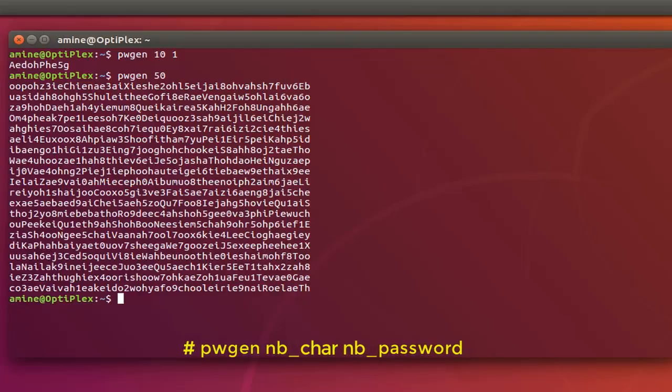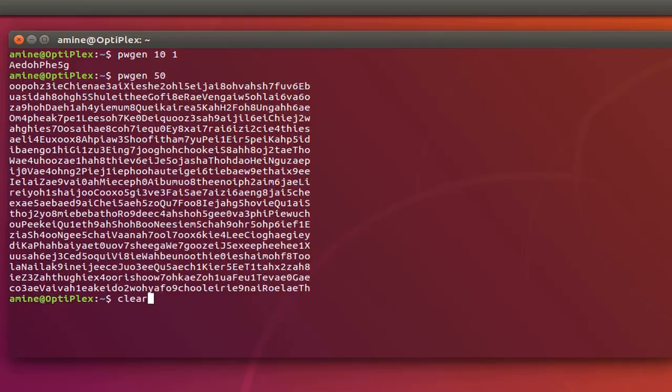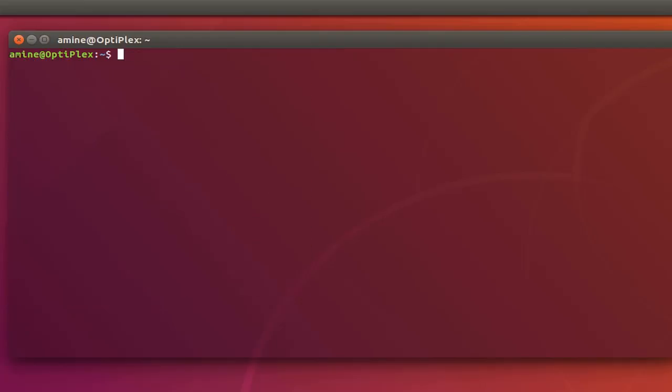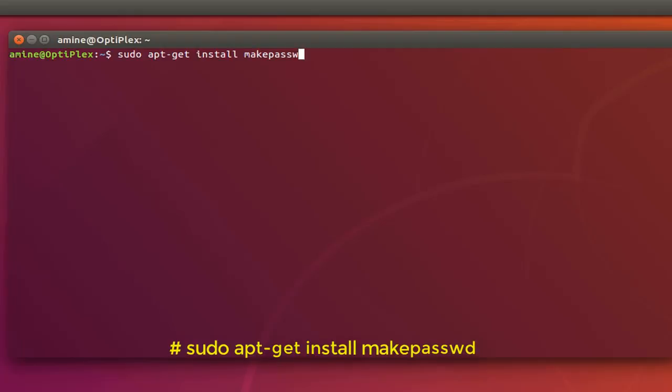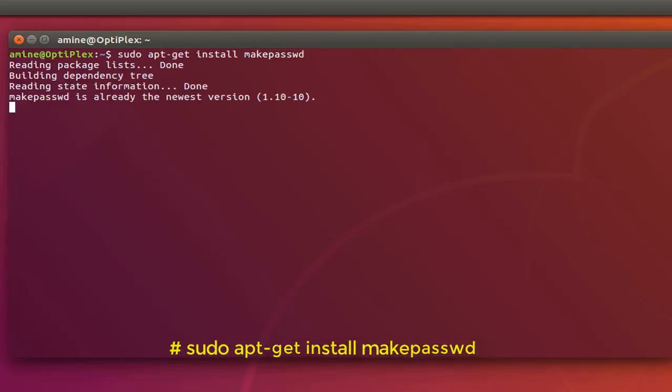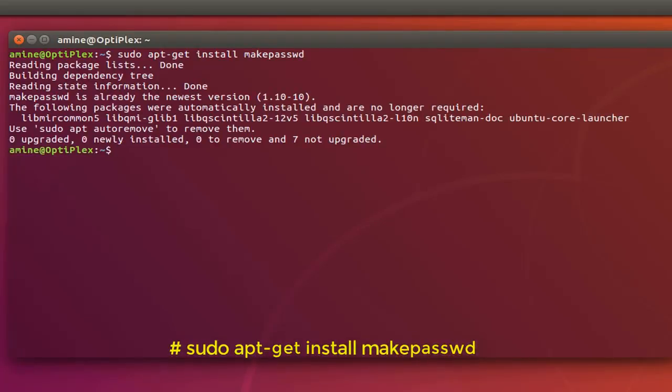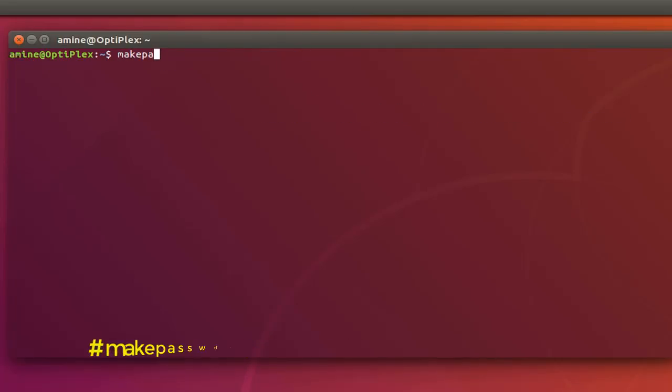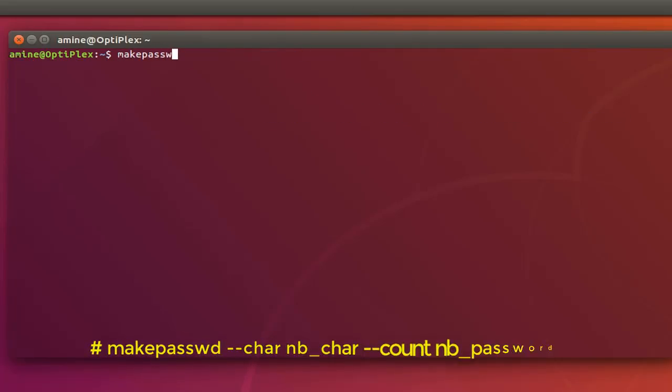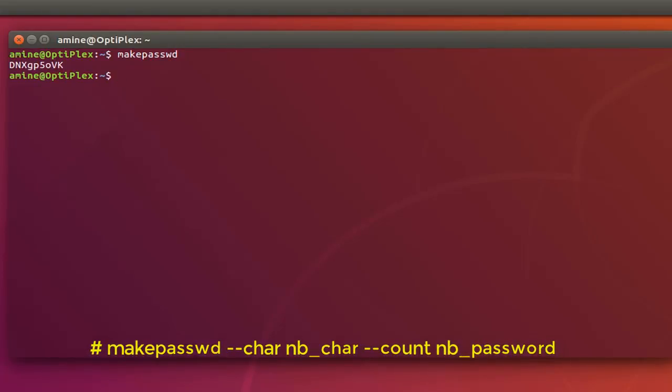Okay there is another utility also you have to install, it's called makepasswd. Before using it you have to install it. Here we go it will be installed. After that you can just use it, you type makepasswd. And here we go this is the random password generated by this command.